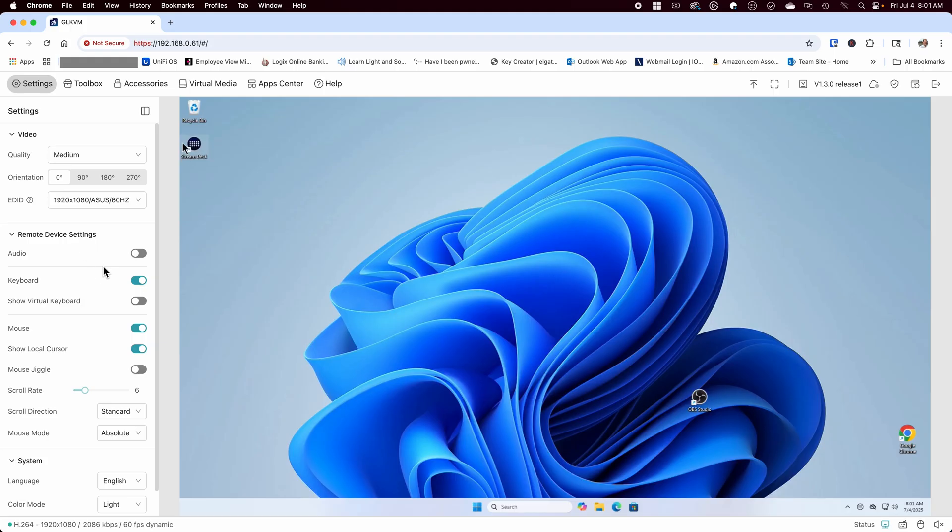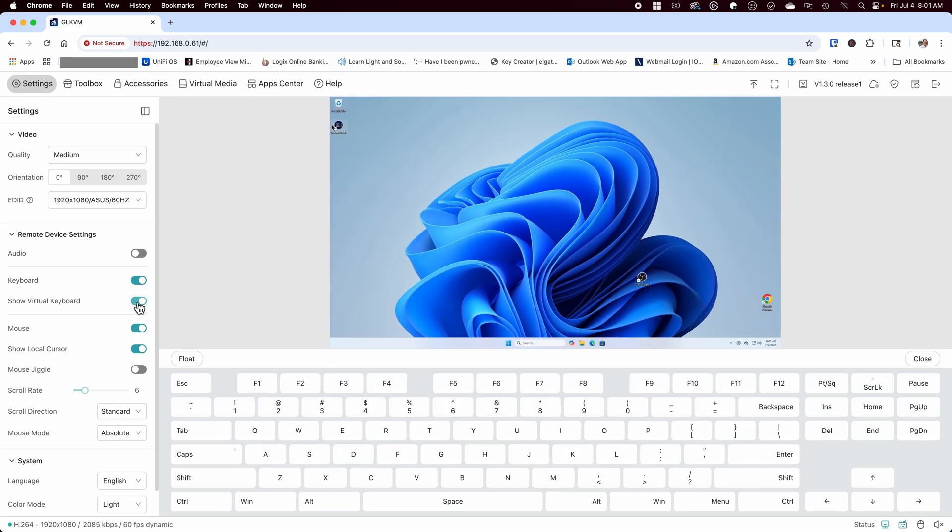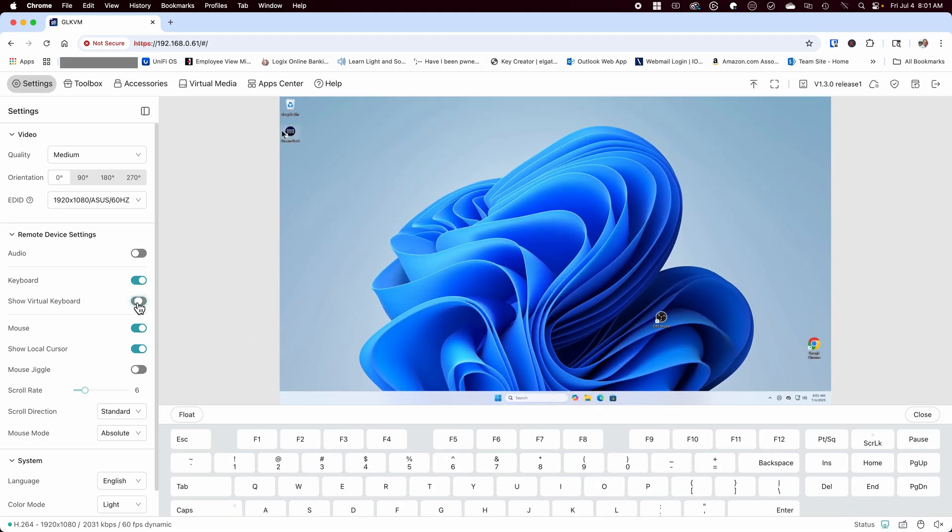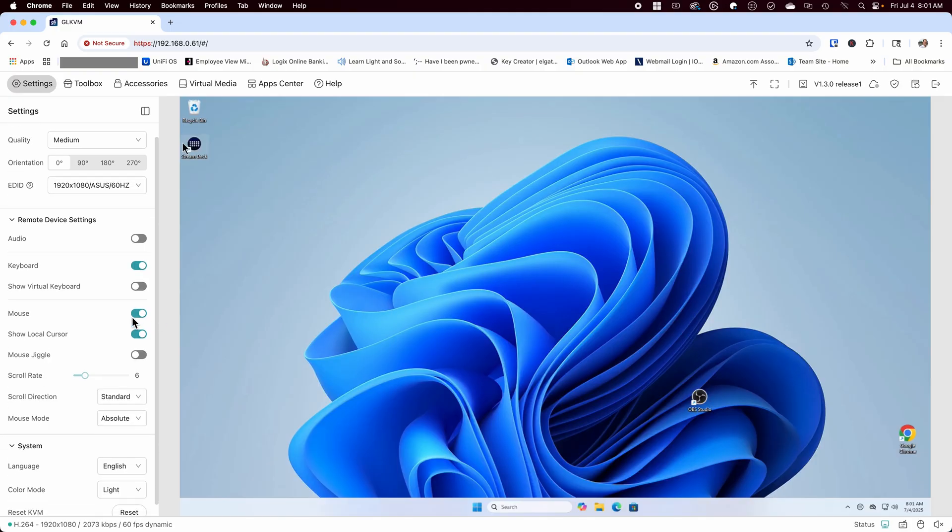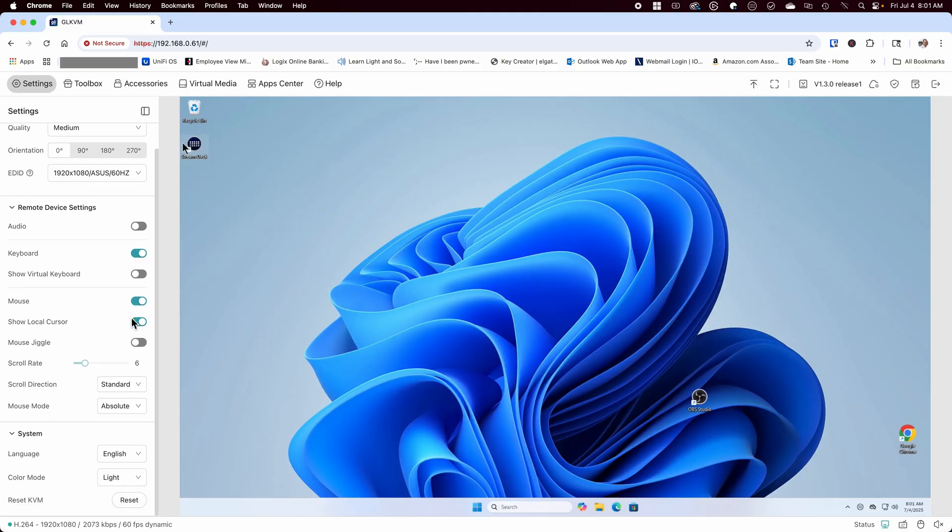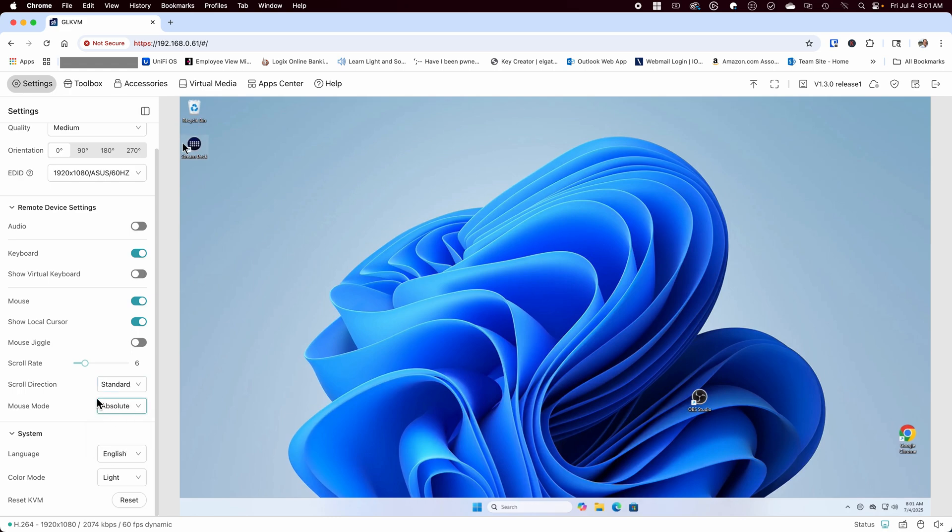Below are the settings for the remote itself. You can enable or disable audio, keyboard, and optionally show a virtual keyboard, which is a nice feature to have in the event that you're working on a tablet or similar device. Under the mouse settings, you can disable mouse control, show local cursor, enable mouse jiggle, set the scroll rate, as well as setting the scroll direction and the mouse mode.